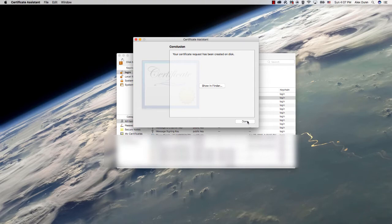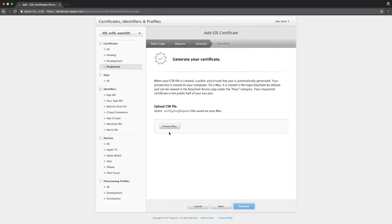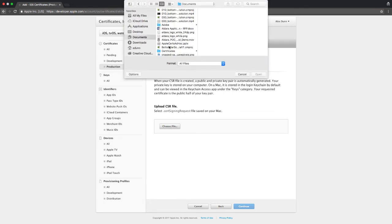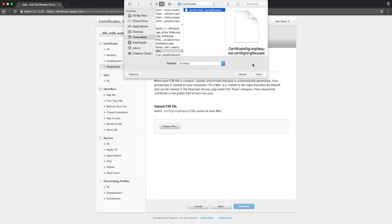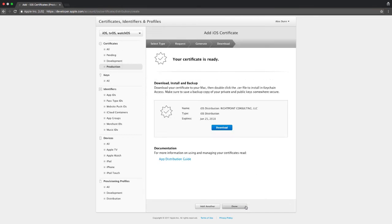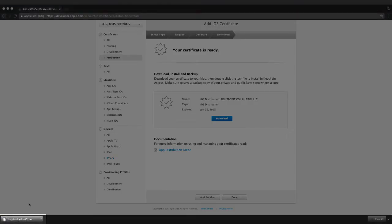Now we've created our certificate signing request, we can move back over to the developer portal and upload our file. Click continue and we'll now be able to download our certificate. Click the download and then double click the certificate in order to save it to your Keychain Access.